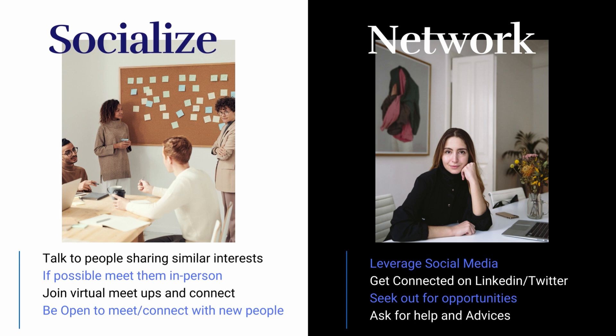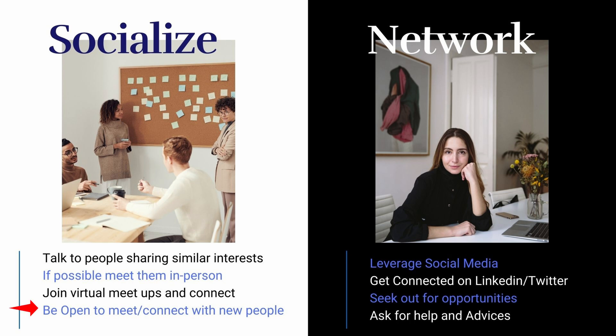The next part is what I consider the most important: socializing. Knowing a tool is good, but if you don't publicize yourself, you may not land a job. Talk to people who share similar interests and meet them in person or virtually through meetups, connects, or user group meetings. Be open to interacting with new people. Networking boosts confidence, contributes to social well-being, and helps you exchange ideas. Leverage LinkedIn and Twitter to connect with others.